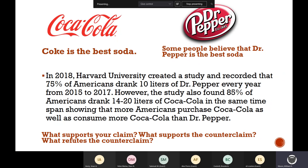In 2018, Harvard University created a study and recorded that 75% of Americans drink 10 liters of Dr. Pepper every year from 2015 to 2017. However, the study also found 85% of Americans drink 14 to 20 liters of Coca-Cola in the same time span, showing that Americans purchase and consume more Coca-Cola than Dr. Pepper. So what supports your claim? What supports the counterclaim?